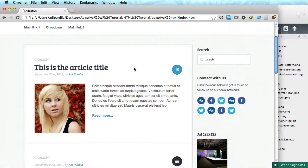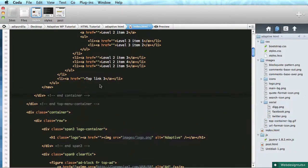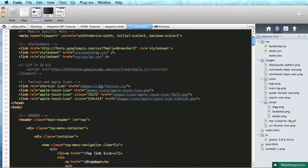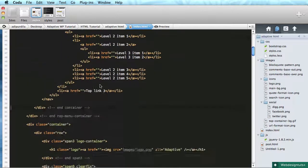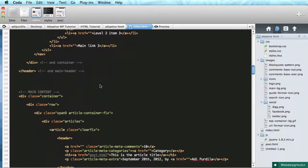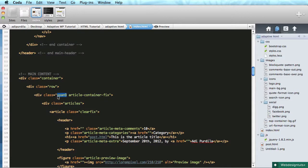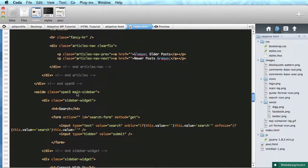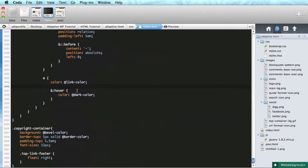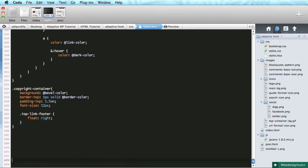What we need to do is maintain the width of the sidebar and make the article section a bit smaller. For that I went ahead and added two things to our layout. I added the class of article container fix to the main span that contains the articles, and also I added the class of main sidebar to the aside element.